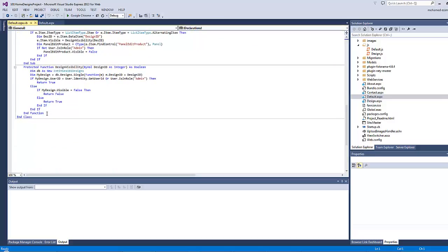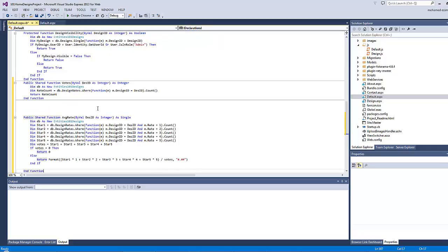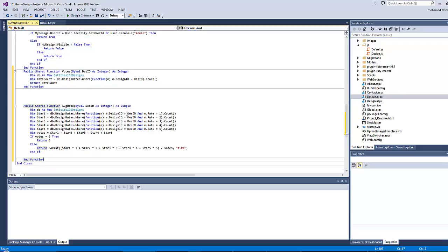Those two functions are doing the same as the two functions that we have written in the previous lessons. One of them is calculating the total number of votes, whereas the other is calculating the average rate for each design. Both of them are accepting the design ID as a parameter.